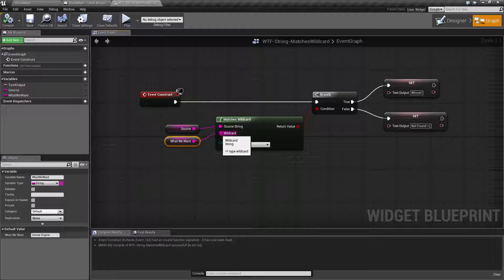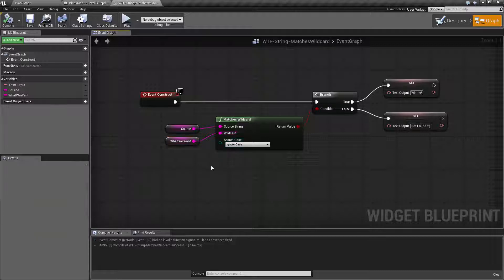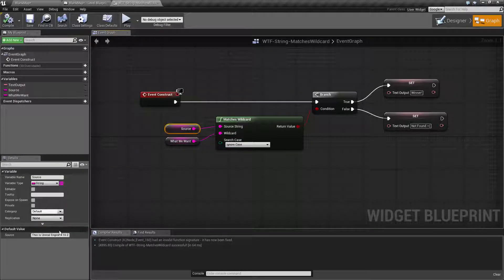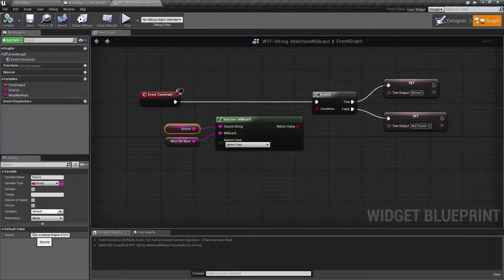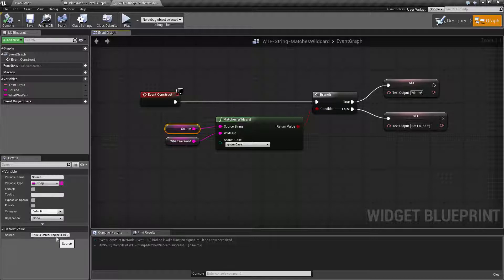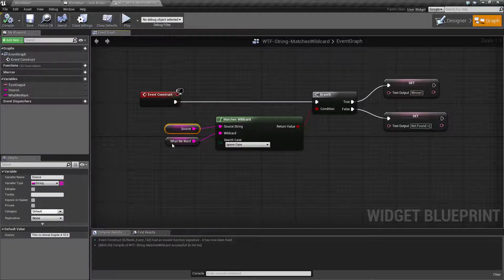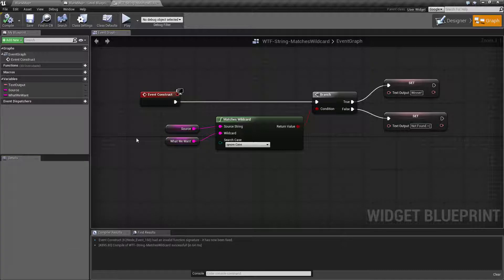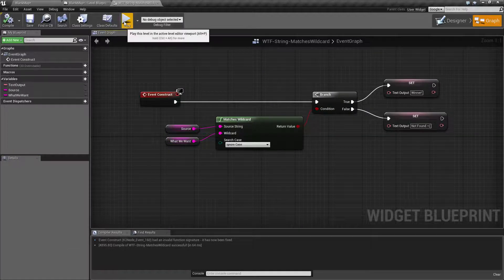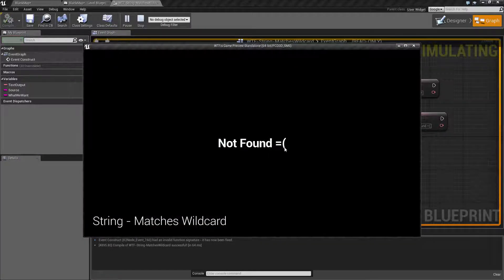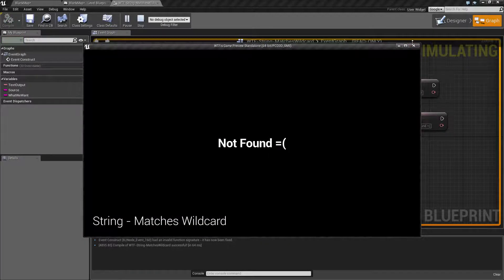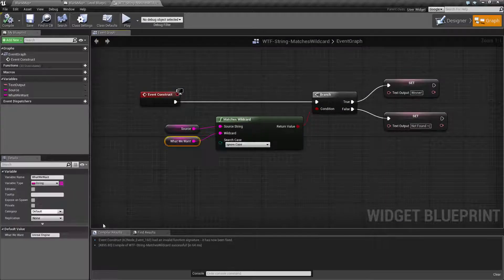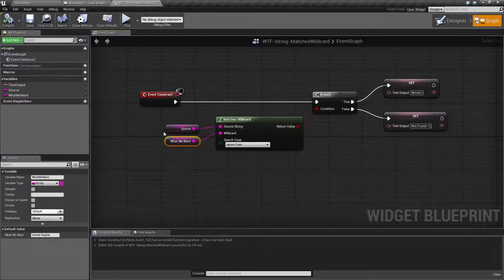It sounds a little weird but let me show you in our example. Our source has 'this is unreal engine 4.10.2' with proper formatting, spaces and everything between our words, and what we want to search for is 'unreal space engine'.